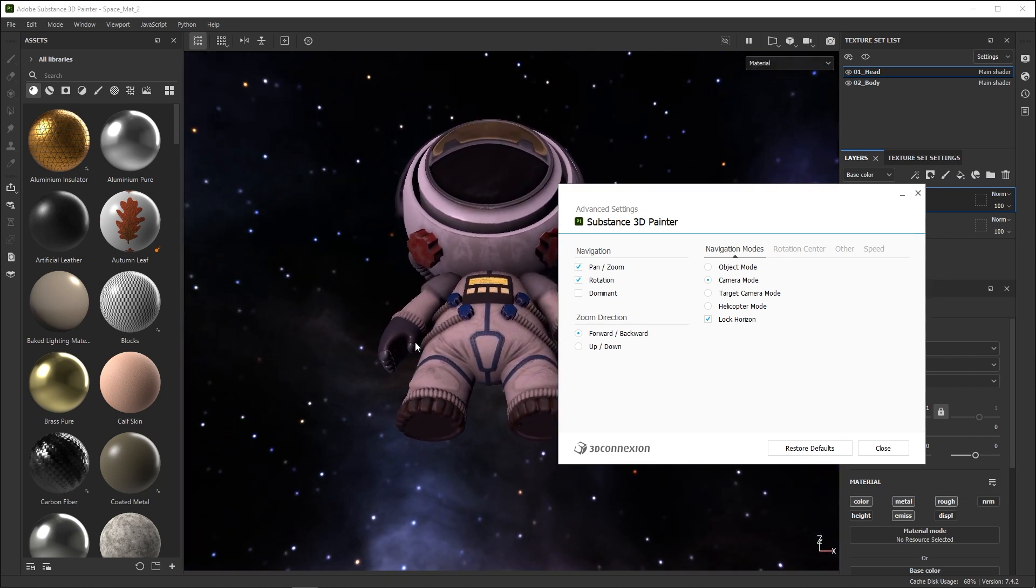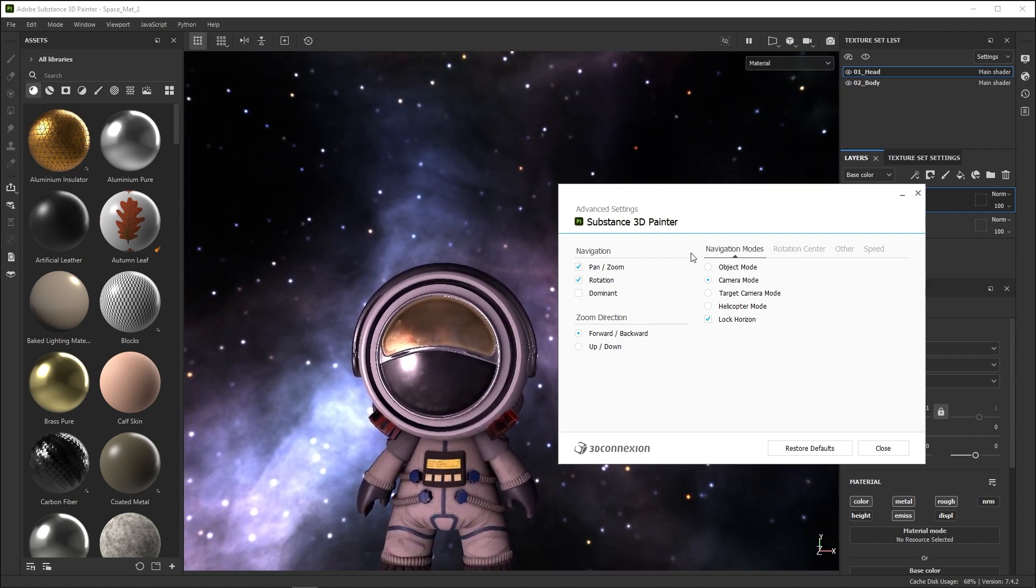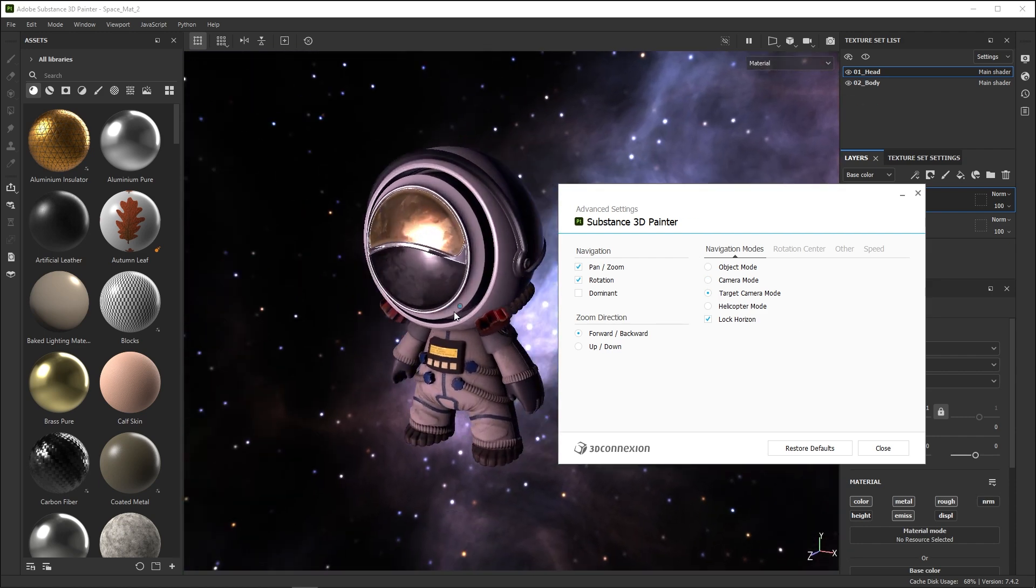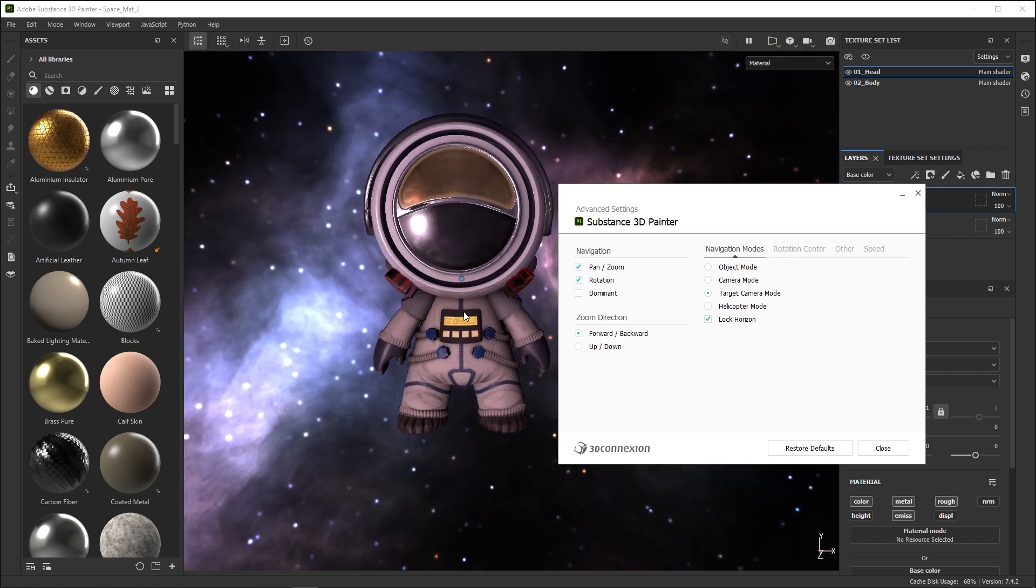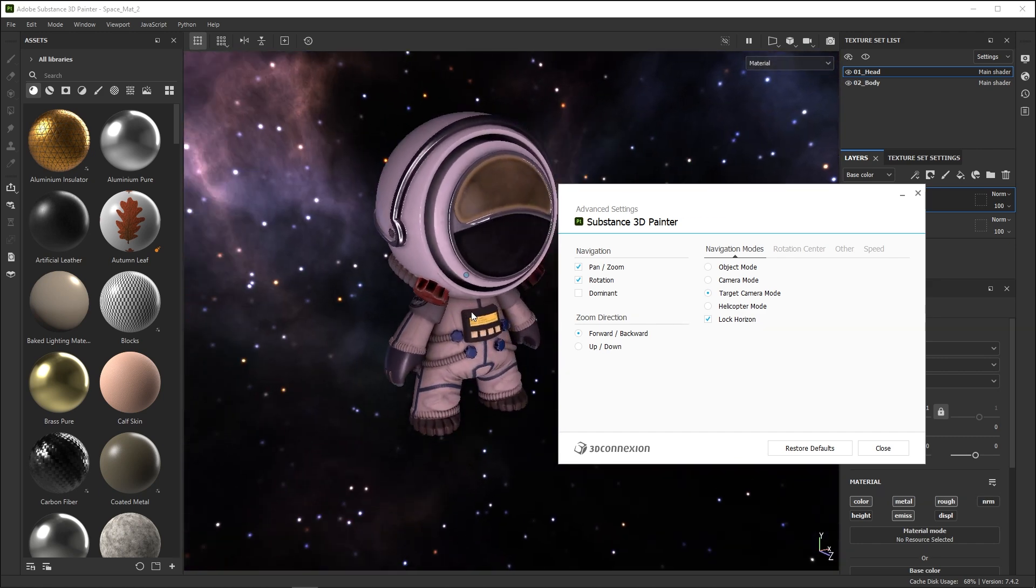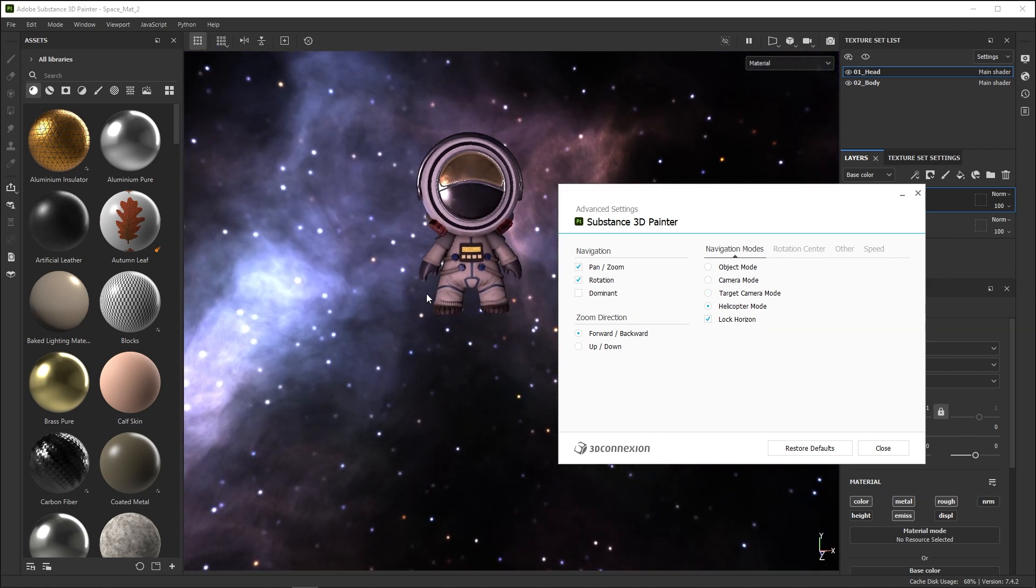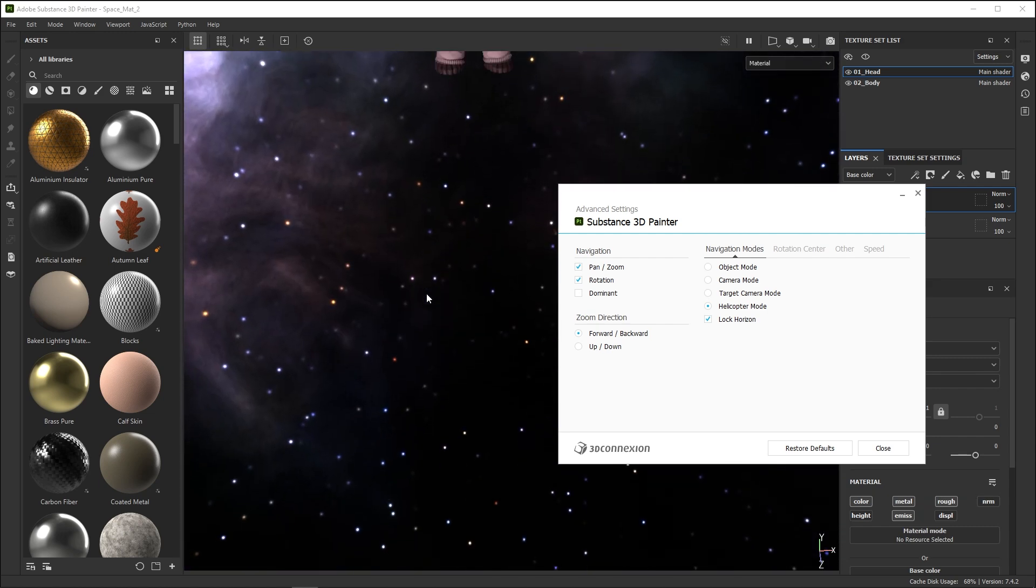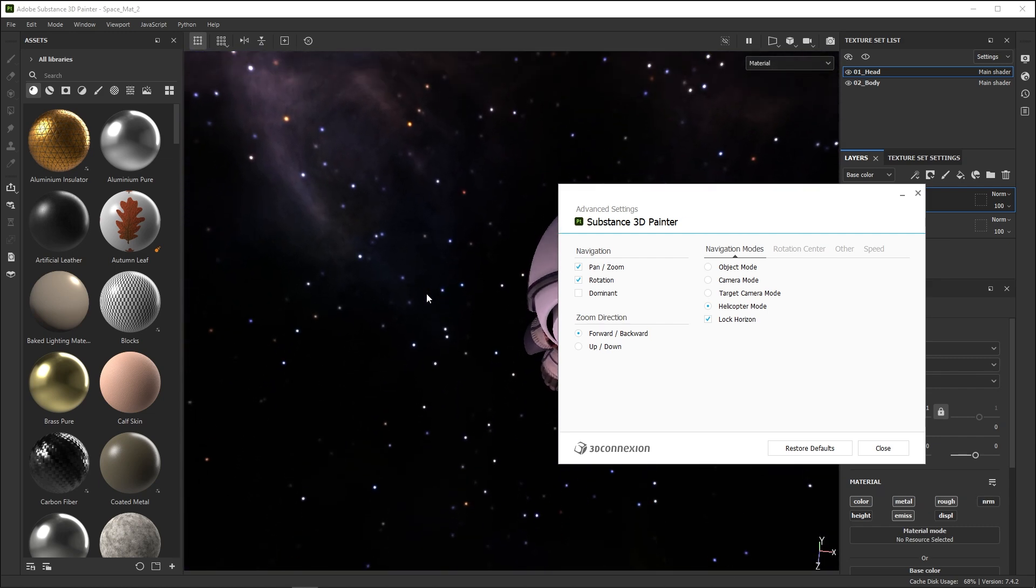Camera Mode means you control a free camera in 3D. Target Camera controls a camera that is always pointed at a target point in 3D space. Finally, there's Helicopter Mode. This works as if you control a hovering helicopter in 3D space.